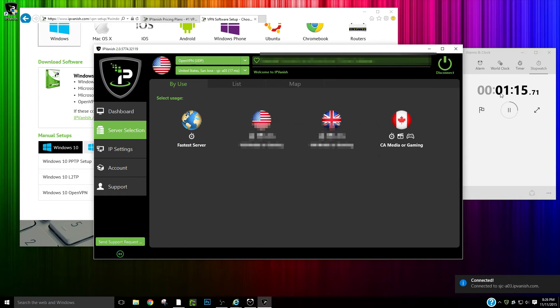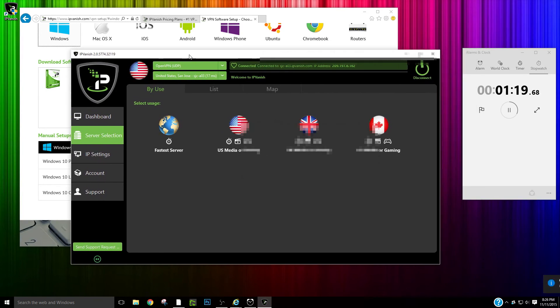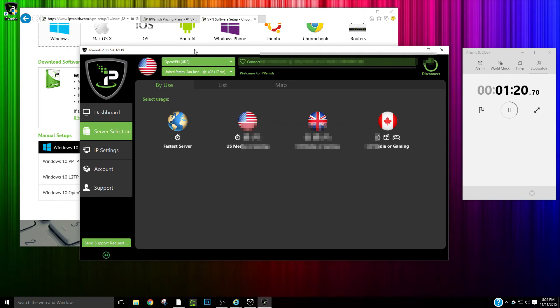In only 1 minute and 15 seconds you can connect to IPVanish VPN. A VPN is a great way to secure your network by masking your IP address through a virtual tunnel.